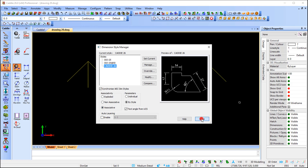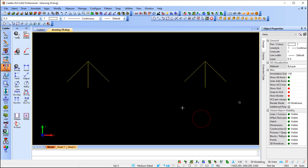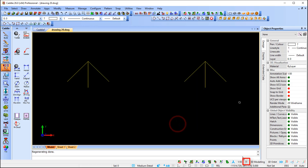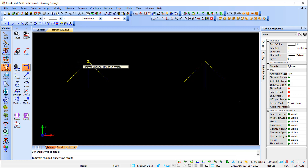I'm going to say Close, and then in our status bar at the bottom we have the highlighting option. I'll configure it — I'm going to go to Configure and ask Caddy to highlight objects when a command is active, then say OK and switch it on.